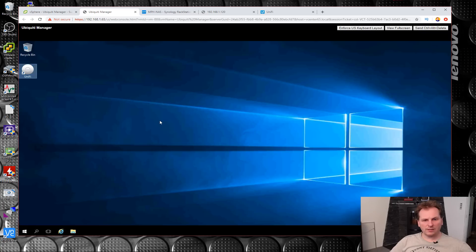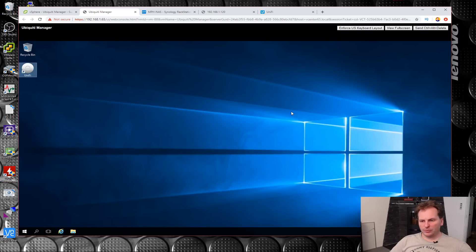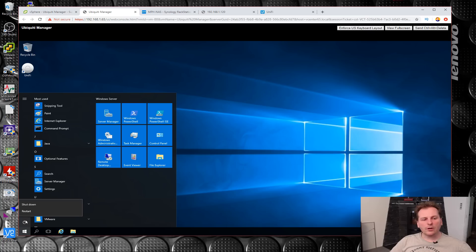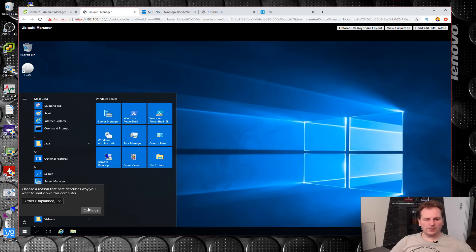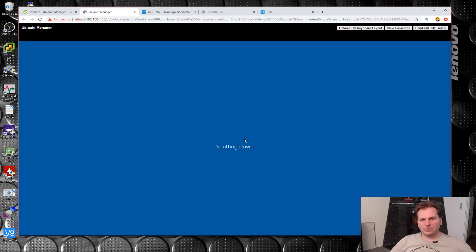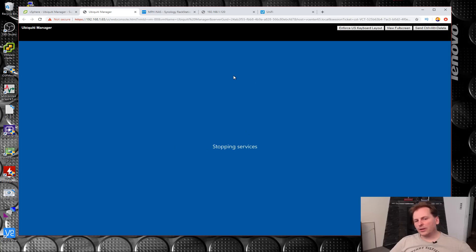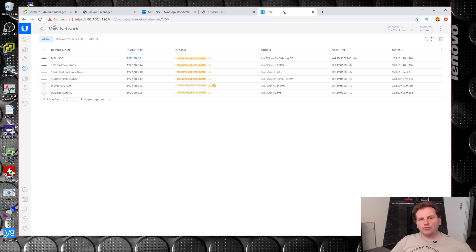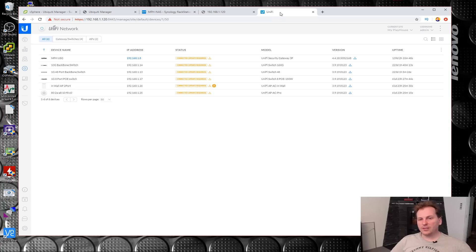That is pretty neat. So now I can remove this Windows server. We can shut that down. Maybe I'll just keep it around for a couple of days until I know that all is good. Not as if I don't have the power to run an extra Windows server, but I really wanted the Ubiquiti controller to be running on my Synology NAS.